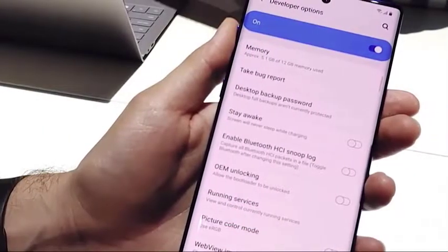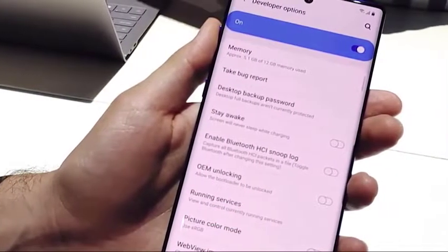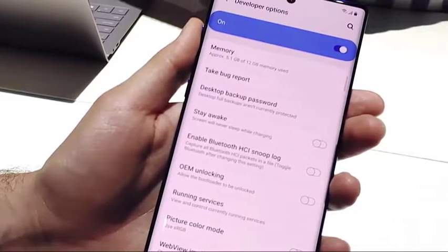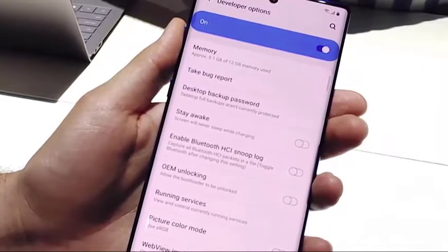If you've been using Note 10 for some time, you may have heard of terms like developer options or USB debugging mode, and you may even be wondering how to enable them.